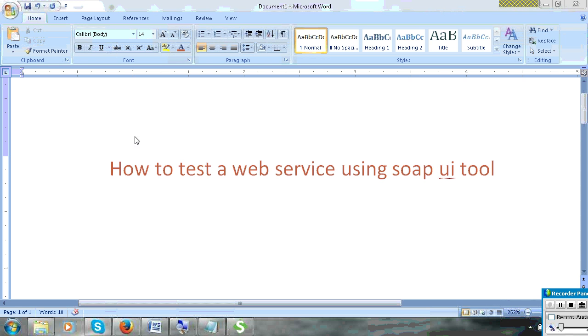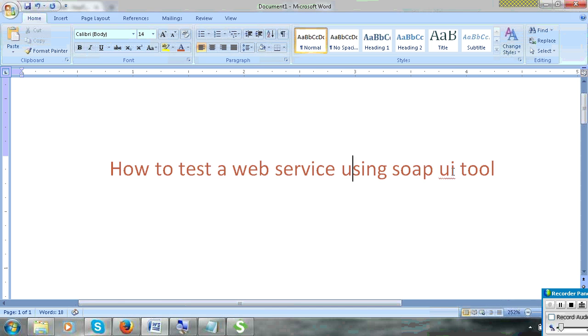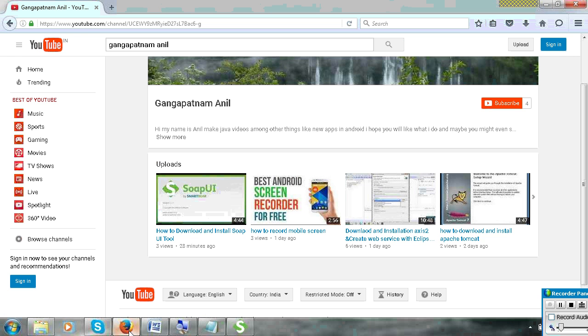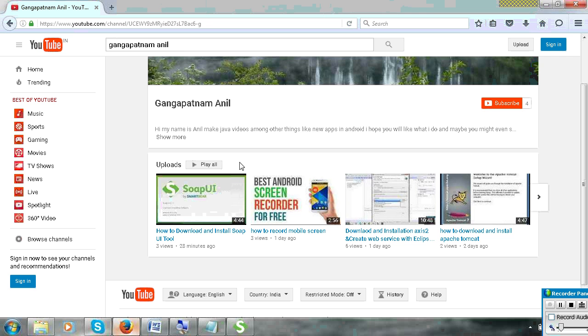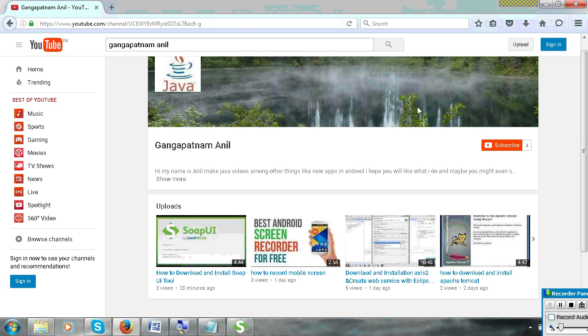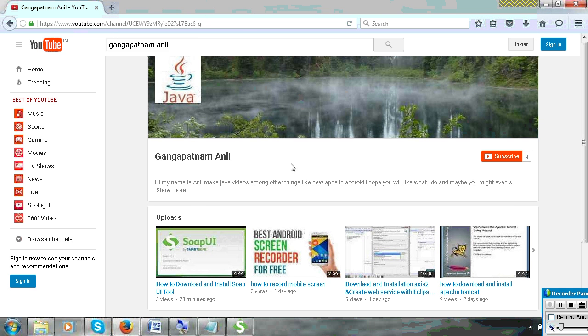Today I will learn how to test your service using SOAP UI tool. Before going to this video, if you like this video, please subscribe my channel and share this video.